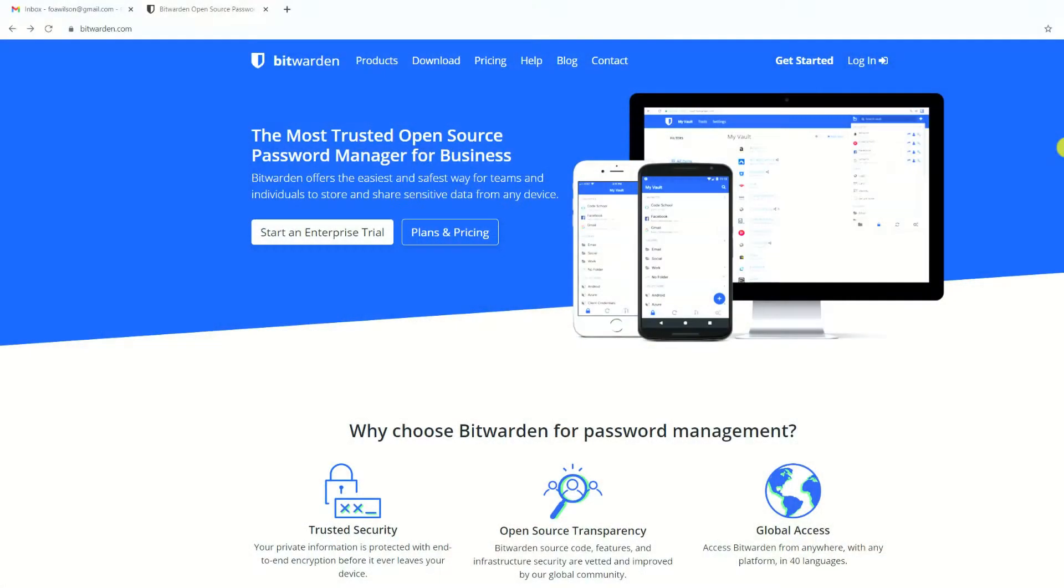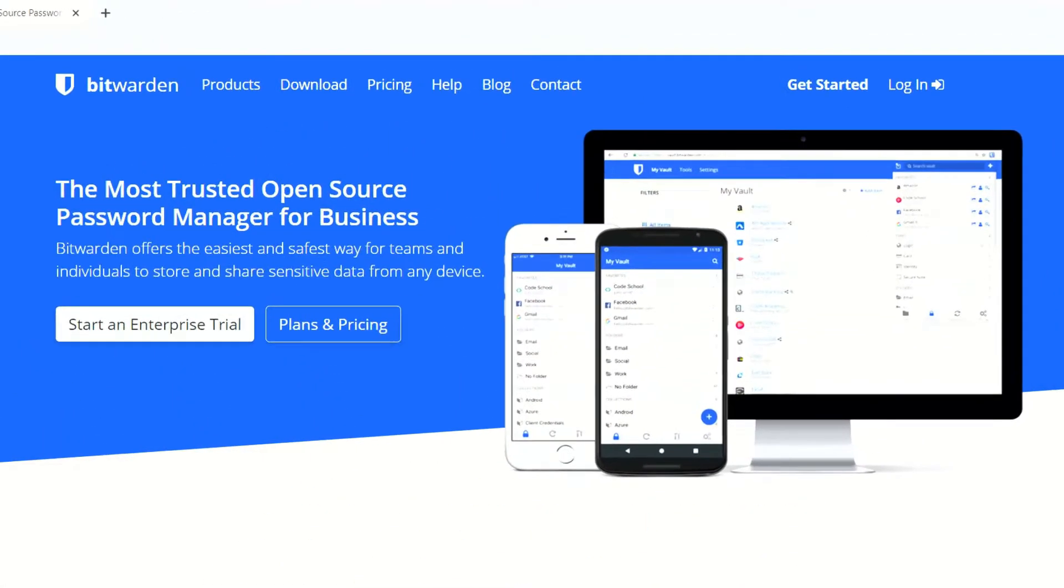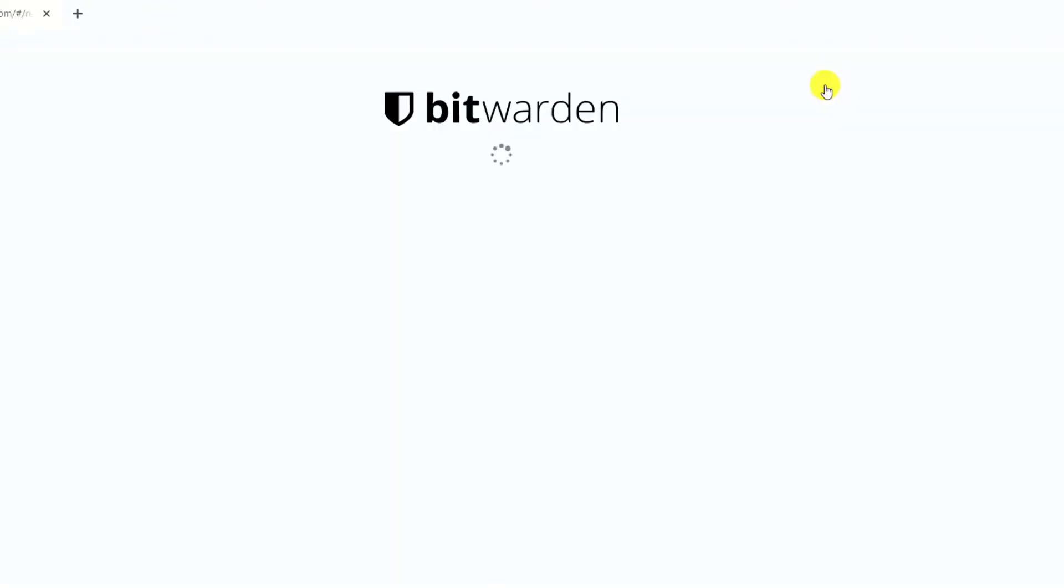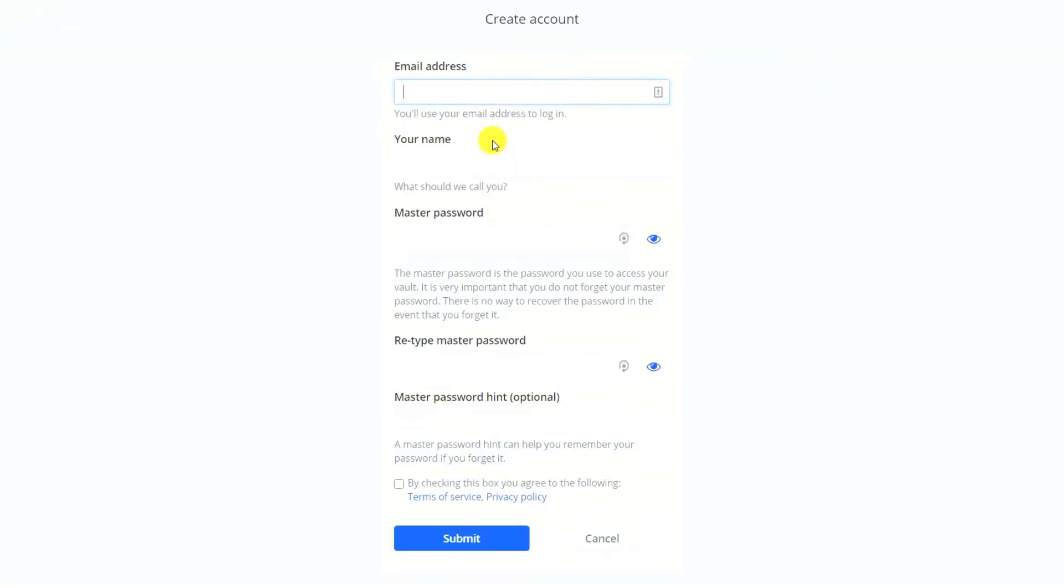So let's start at the very beginning by going to bitwarden.com and clicking on get started. Enter your email address, a name, and a master password. This password controls access to your Bitwarden account but also all the passwords held in your vault.